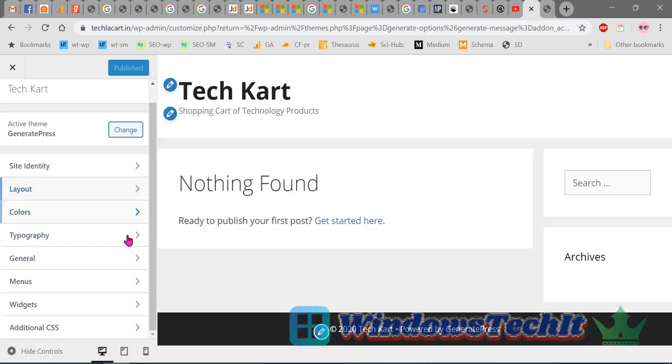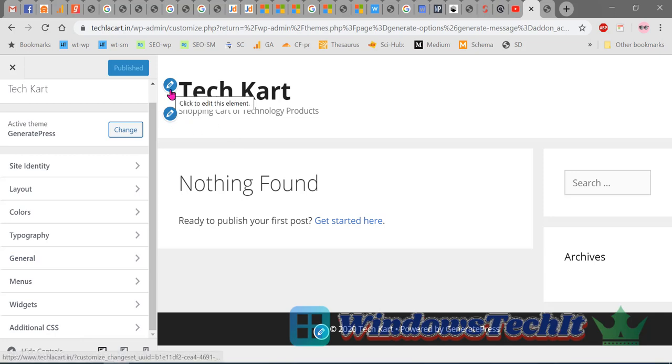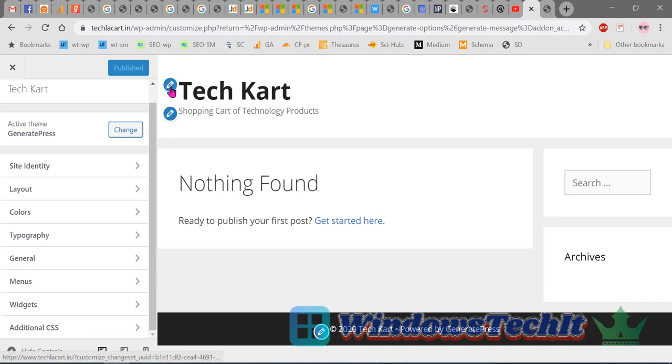In Customize, you can see that this site is already having some pencil icons. This means that you can edit those particular items. You can see these pencil icons here, here, and here. Now click this pencil icon at the bottom of the footer.